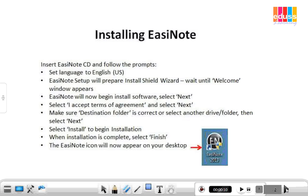Installing EasyNote Software. Insert the EasyNote CD and follow the prompts. Set the language to English. EasyNote Setup will prepare the Install Shield Wizard. Wait until the Welcome window appears. EasyNote will now begin to install the software.